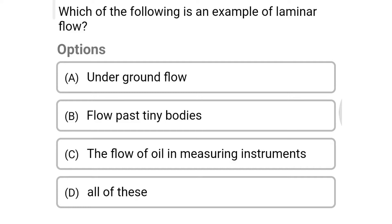Welcome to civil engineering exam. Today we are going to see the MCQ of fluid mechanics in the topic of fluid kinematics and dynamics.